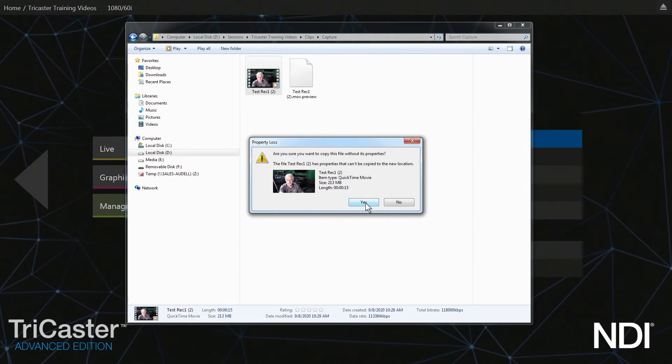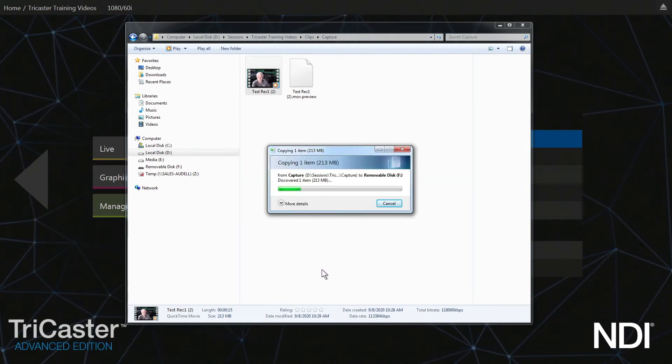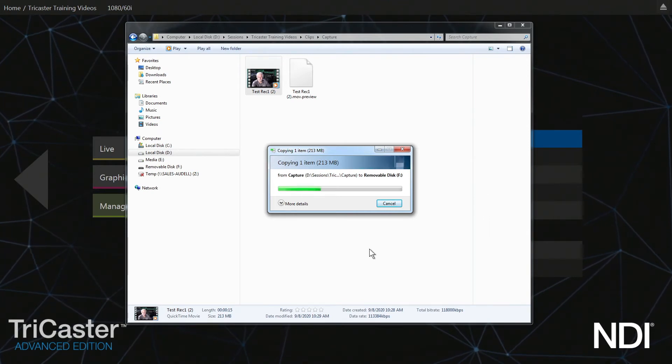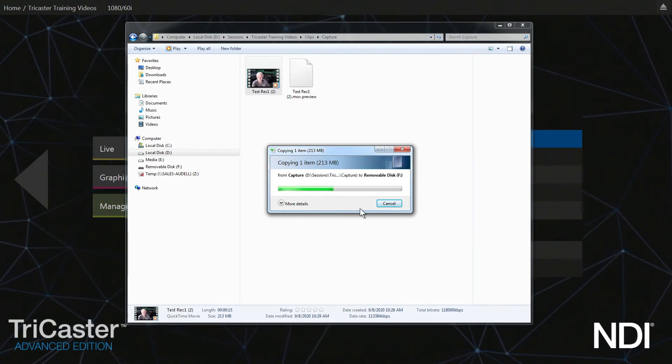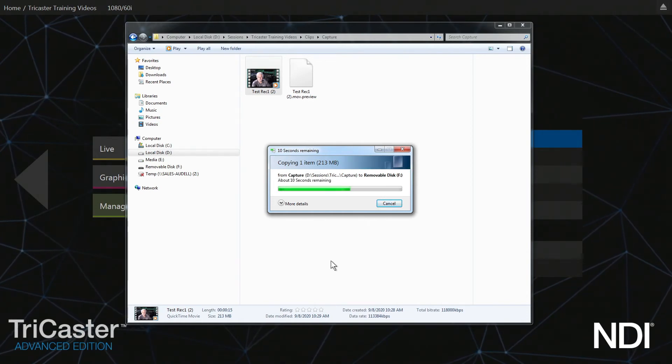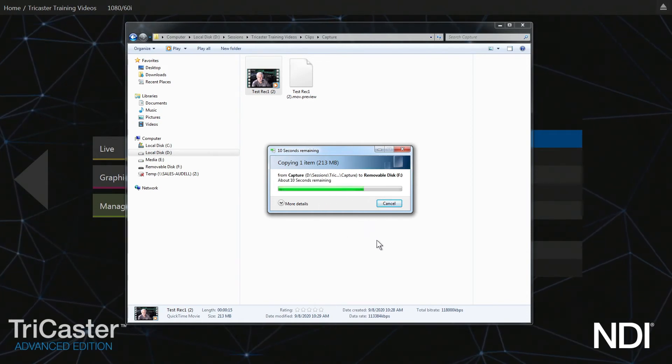Then the copy window comes up. Depending on the length of your video, it may take a while. This is a really short video, so it's happening rather quickly. Usually it takes a bit longer.